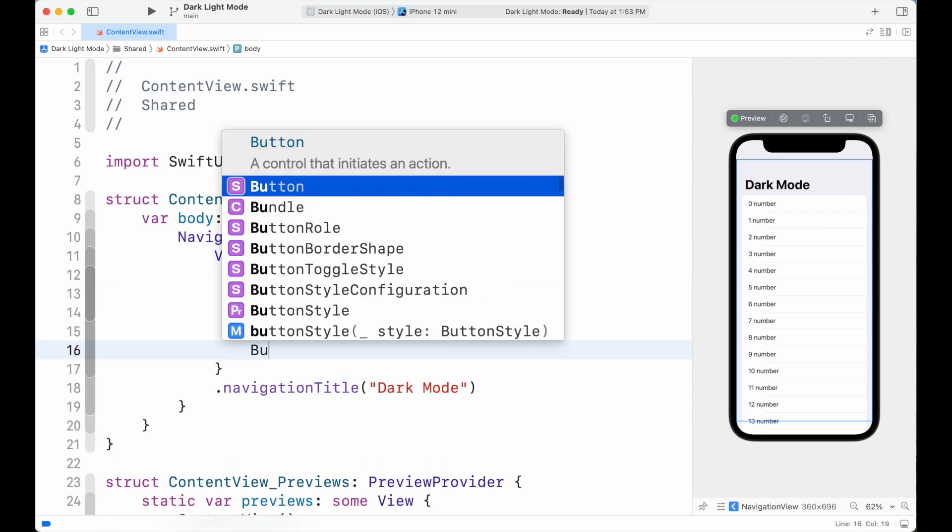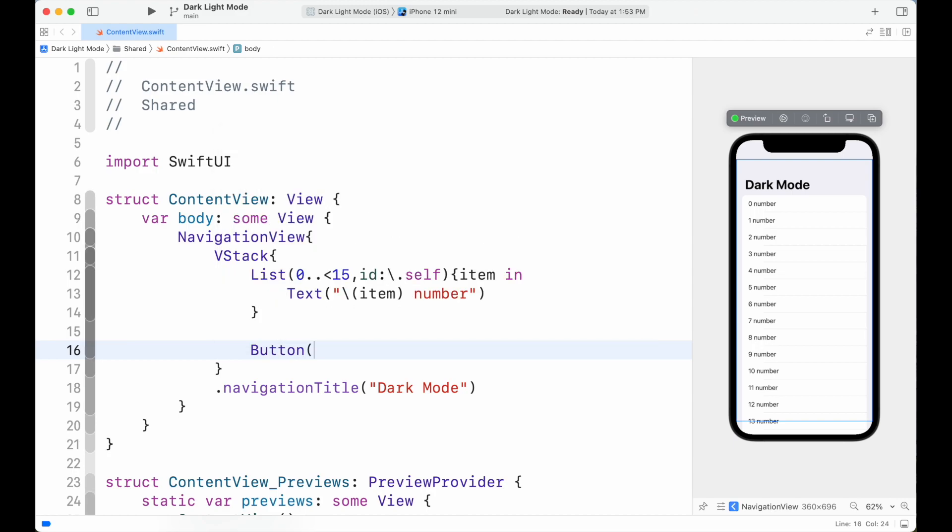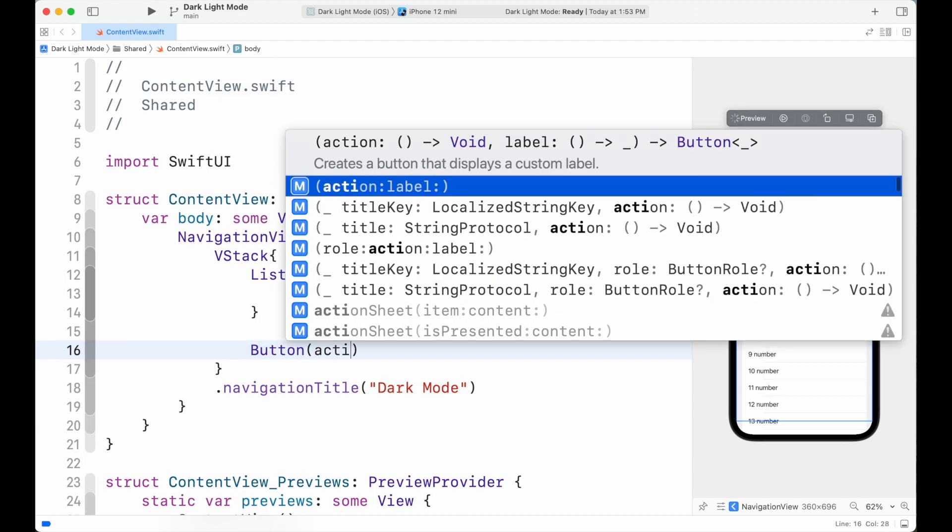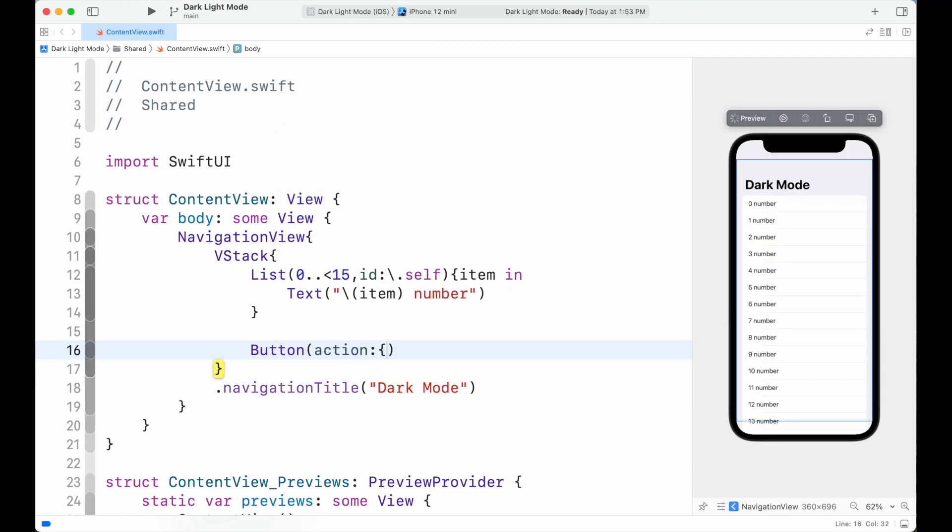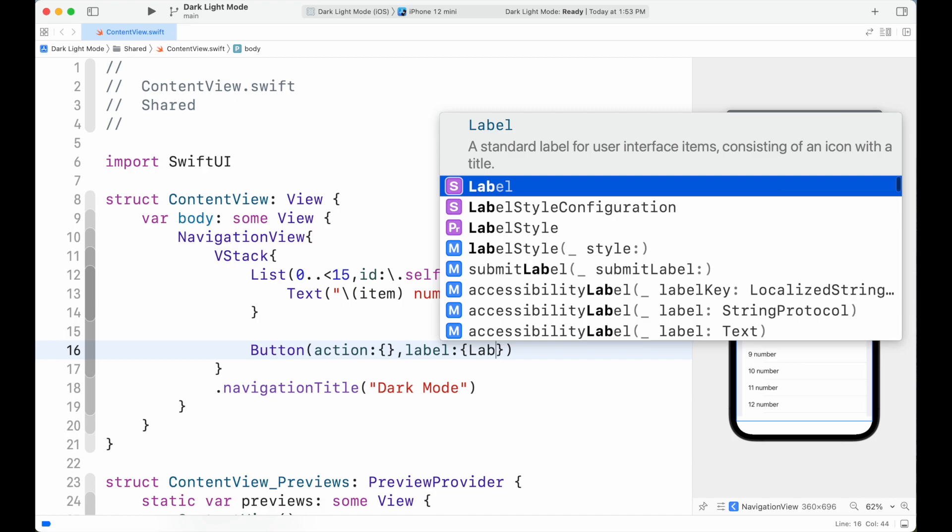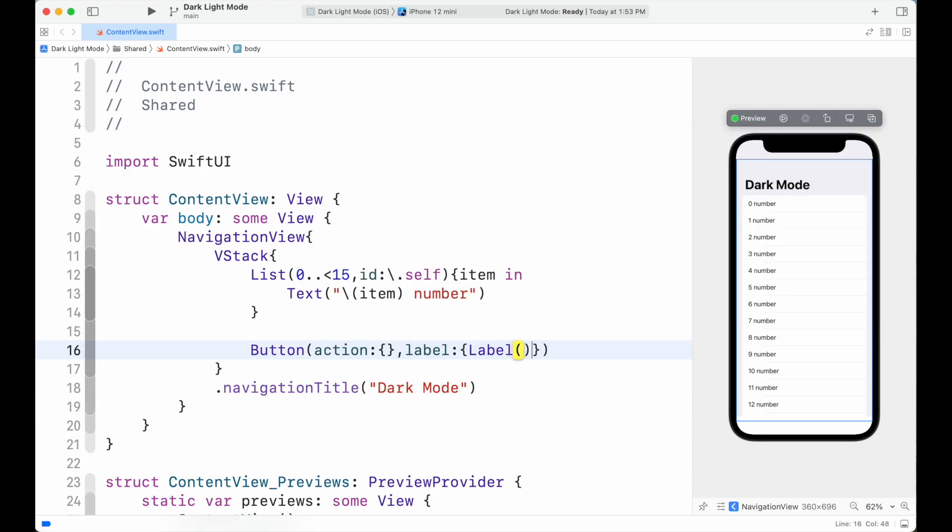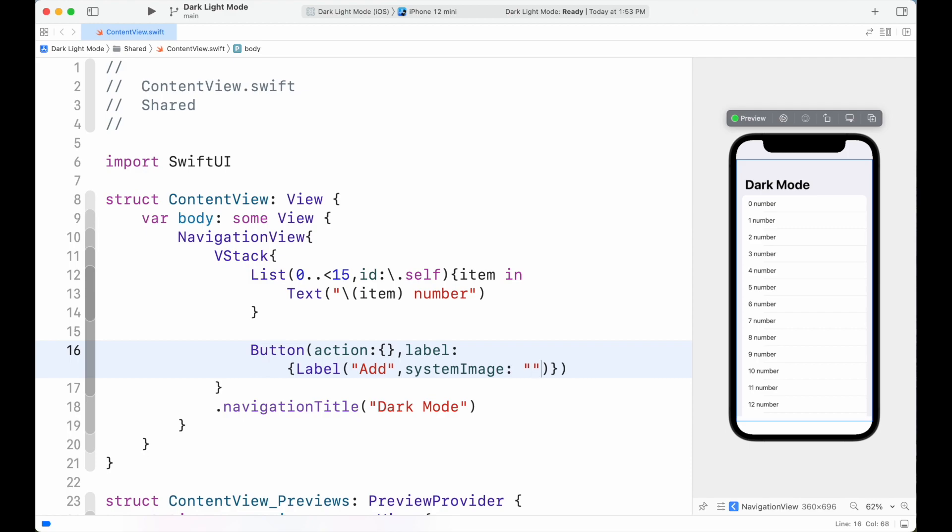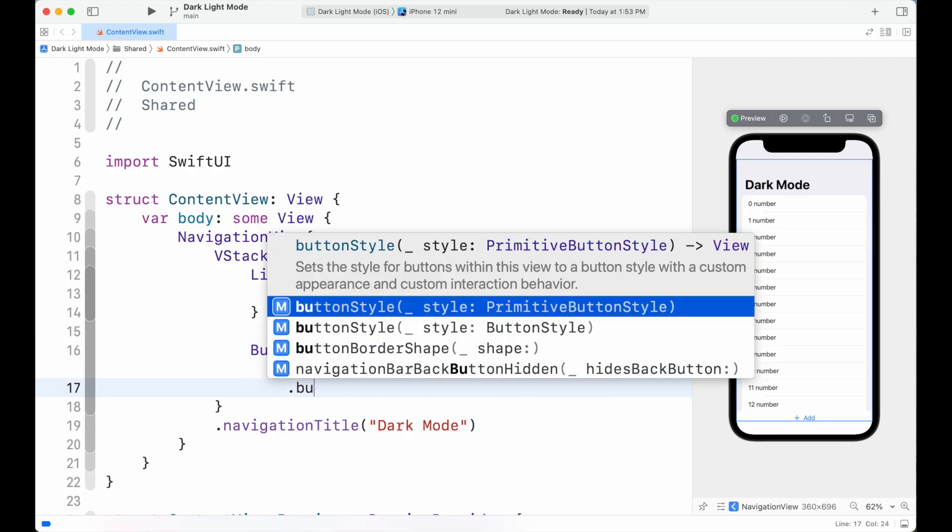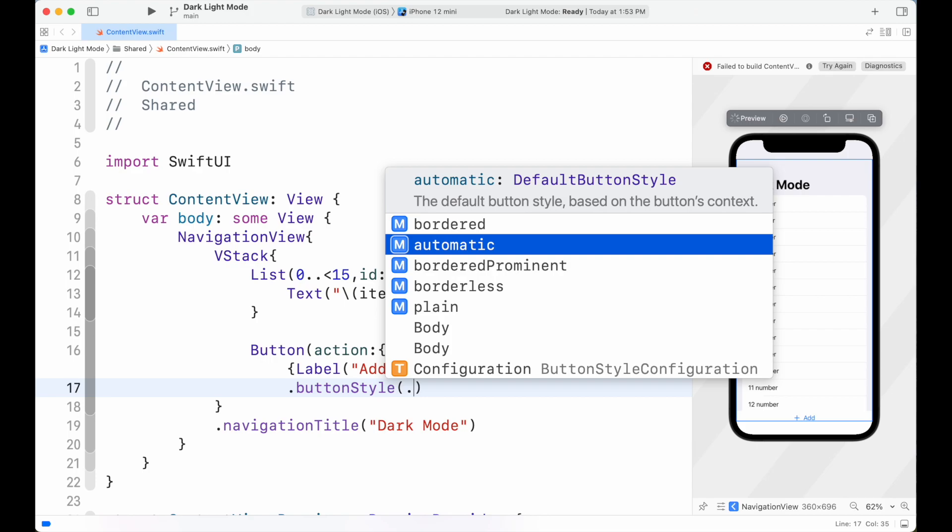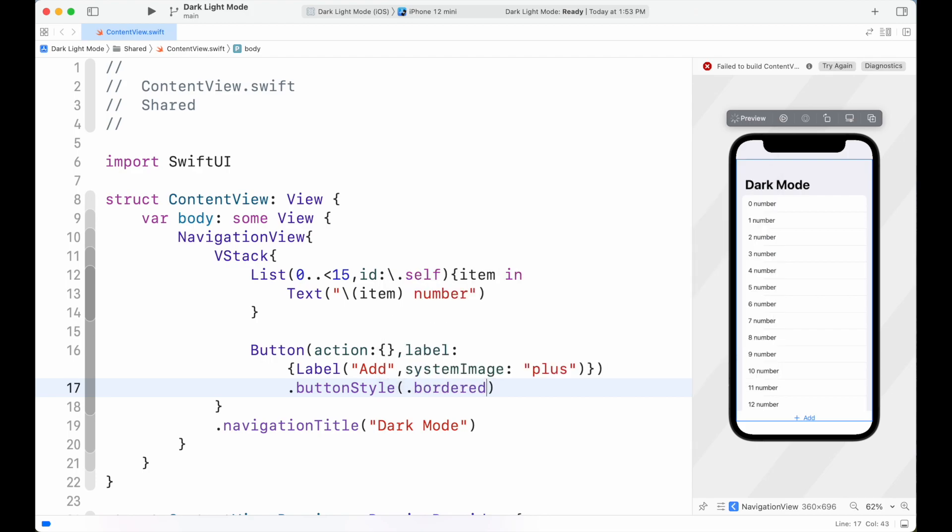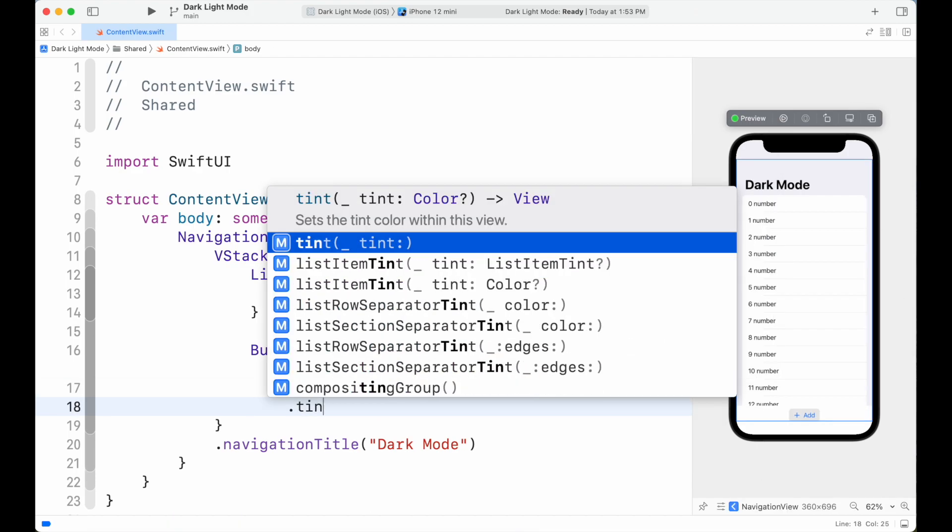Now create a button to open the sheet. Create a Button view. Add action and label as parameters. Inside label, add Label view and add text and images. Then add buttonStyle as bordered. Add button tint as mint color.